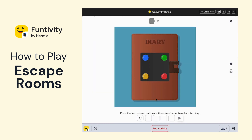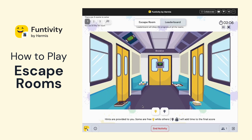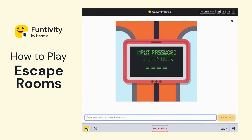For this puzzle, for example, we have the instruction telling us we need to press four colored buttons in the correct order to unlock a diary. And once I unlock it, I'll see some information that will help me find the password to get to the next room.